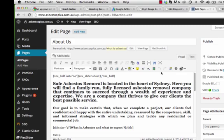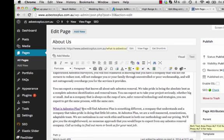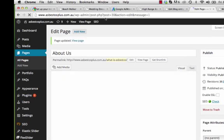This is the content field. Scroll down and there's an extra line that says 'Call us today to find out more or book us for your next job.' I'll shorten it to 'Call us today to find out more' with a full stop, and then press the blue Update button on the far right.